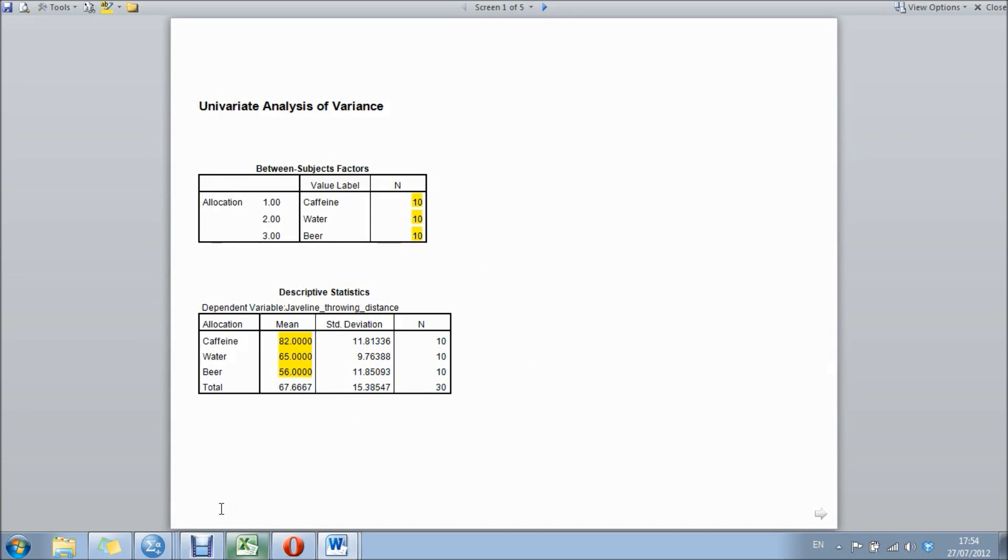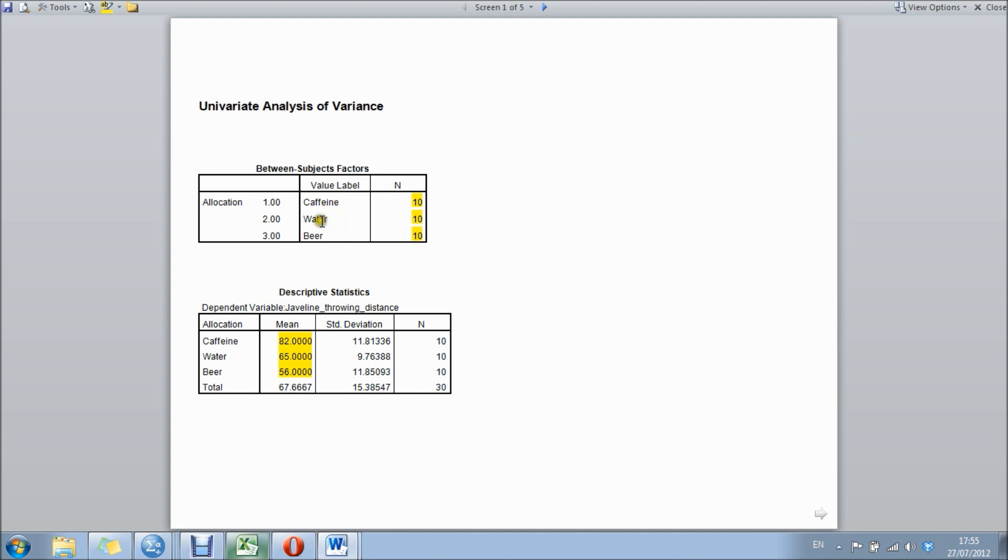To begin with, at the top of the page, between subjects factors just shows which groups were analyzed during the analysis. In this one we've got caffeine, water, and the beer group with 10 participants in each.